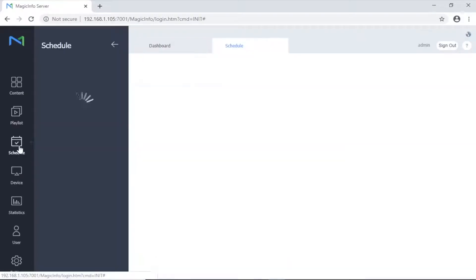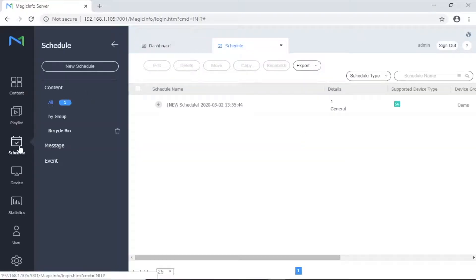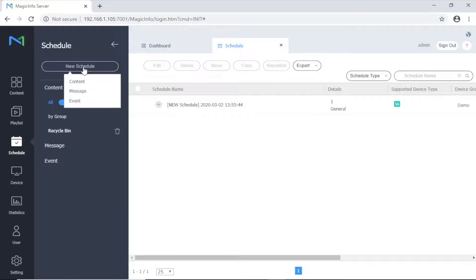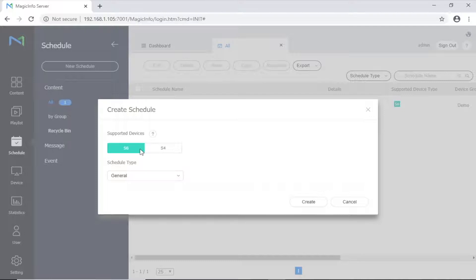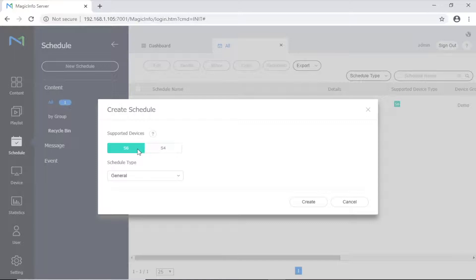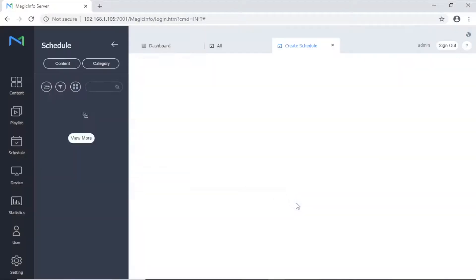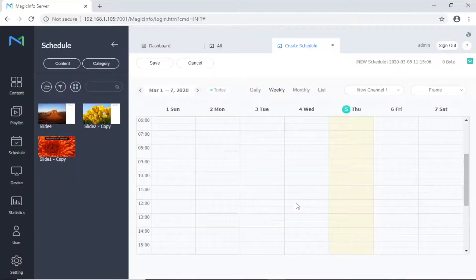Then select the schedule tab from the left-hand menu and then new schedule and then select content. Select the type of device you want to send the content to. This can be a mix of devices, but selecting the newest device you have should include all previous models. Then click create.